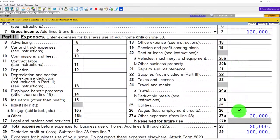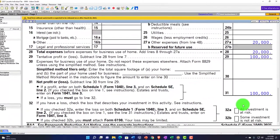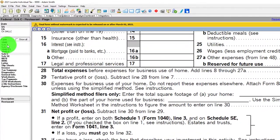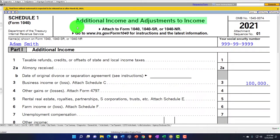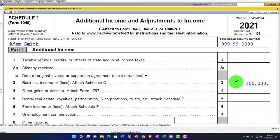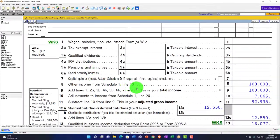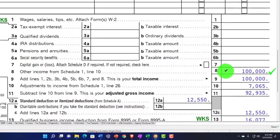This is the Schedule C profit or loss from the business. We're starting at $120,000 gross, with $20,000 in expenses, giving us $100,000, which flows through to Schedule 1 — the Additional Income and Adjustments. There's the $100,000 on line number 3, flowing to page one of Form 1040 line number 8.